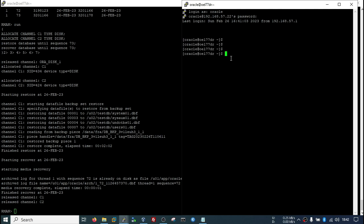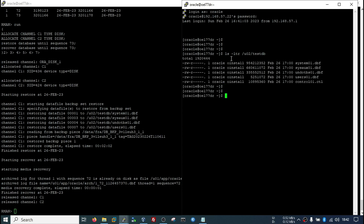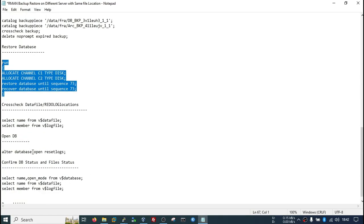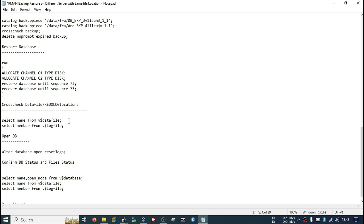Now we will restore the database. My restoration has completed. Let's check the data files — these files have been created; only temp is missing, which is no issue. When we open the database, the temp file will be created. My database is currently in mount stage.